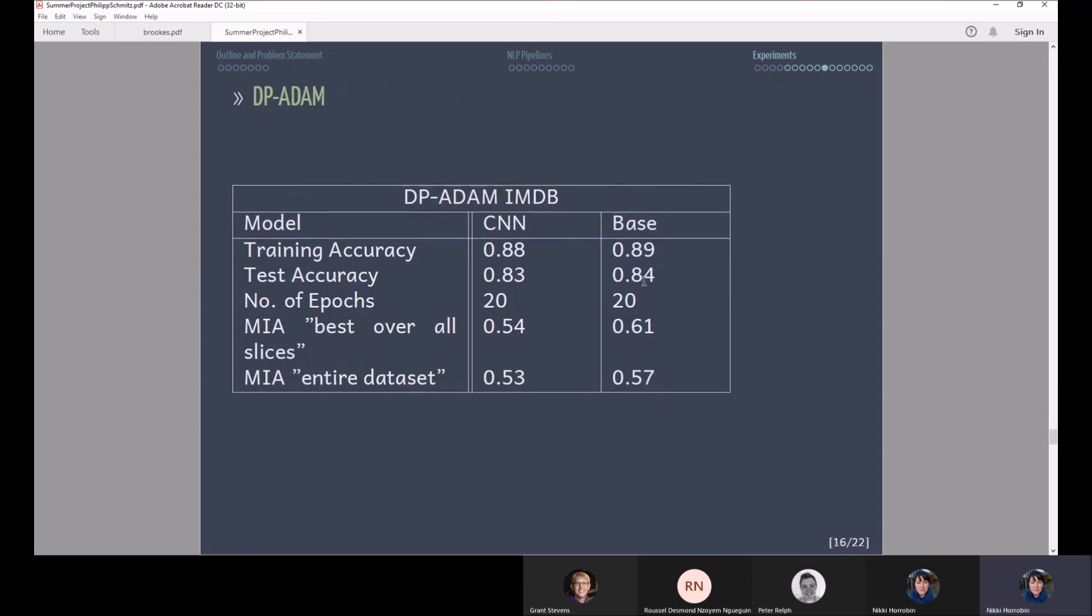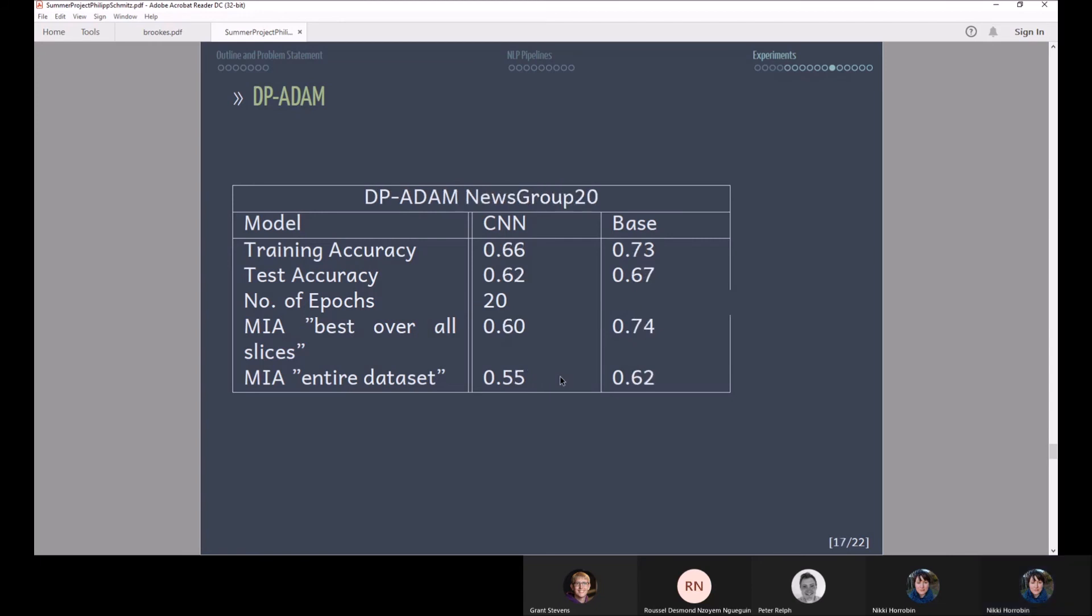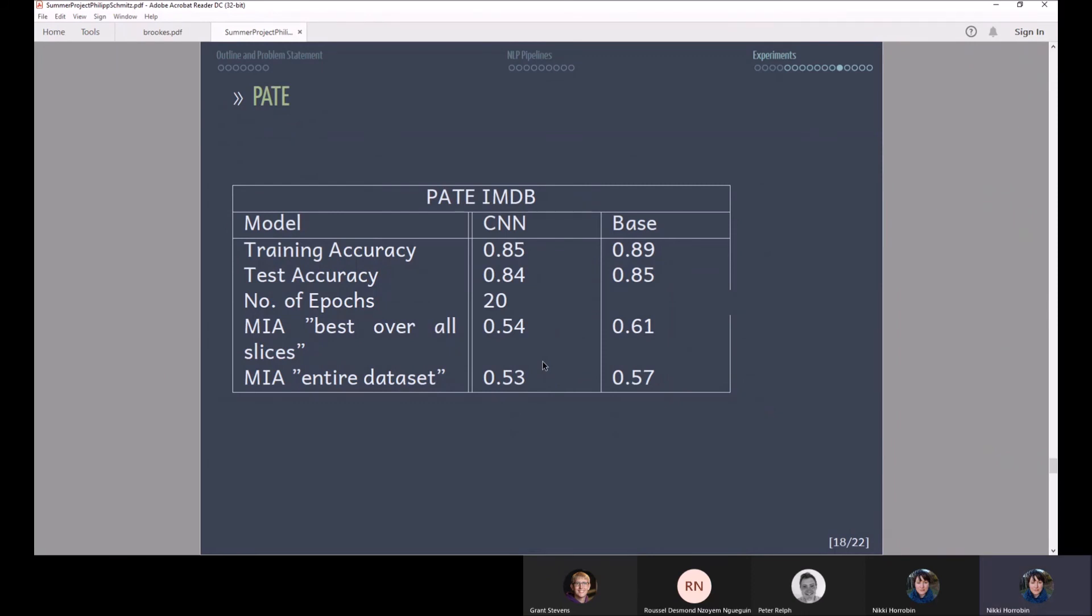You can see I did the same with differentially private Adam optimizers where I added noise to the gradients. Here you can see you really keep a good accuracy while having a decent membership inference attack performance. The same is also true for the news group 20 data set.